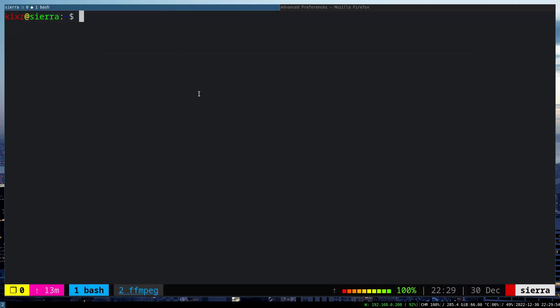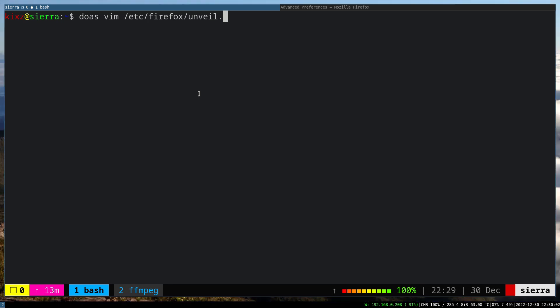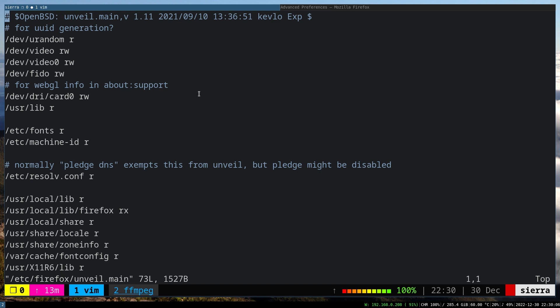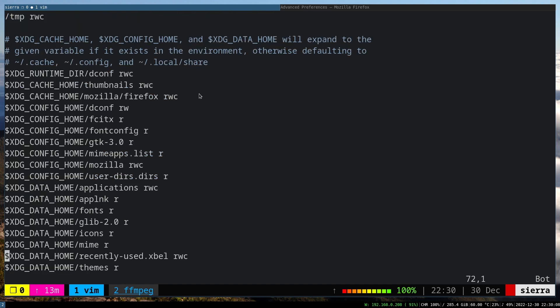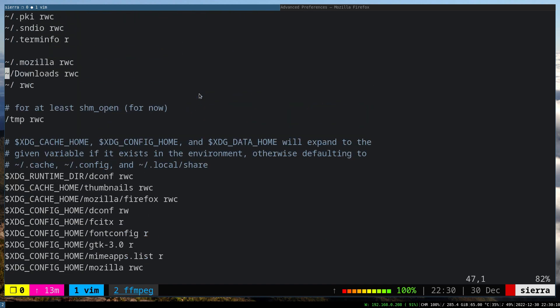So to fix that, simply just open the unveil file of Firefox under the etc directory, unveil.main.